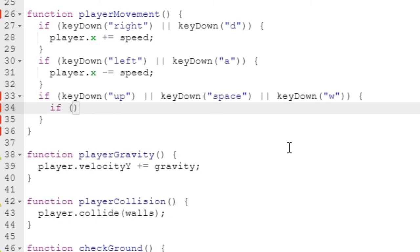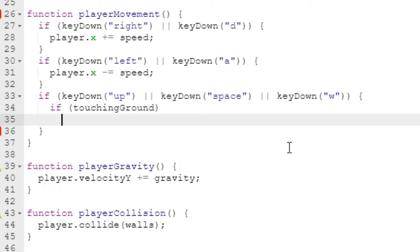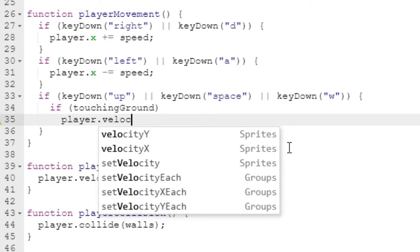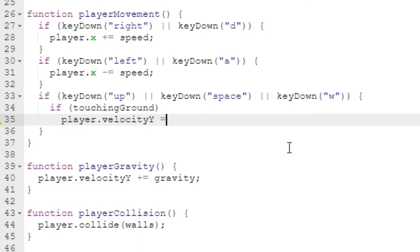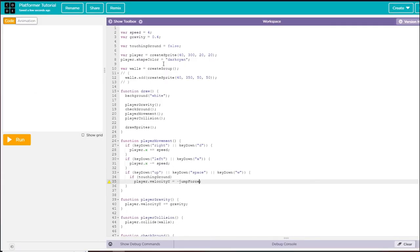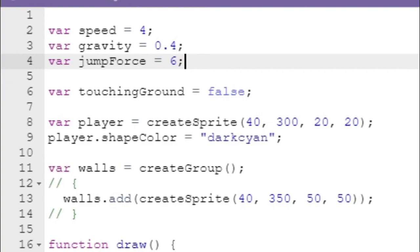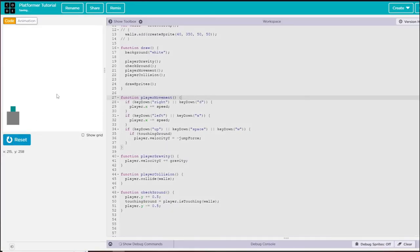If this is the case, I'm going to say if touching ground, and if we are, then player.velocityY equals negative jump force. That is another variable we need to create: var jump force equals 6.